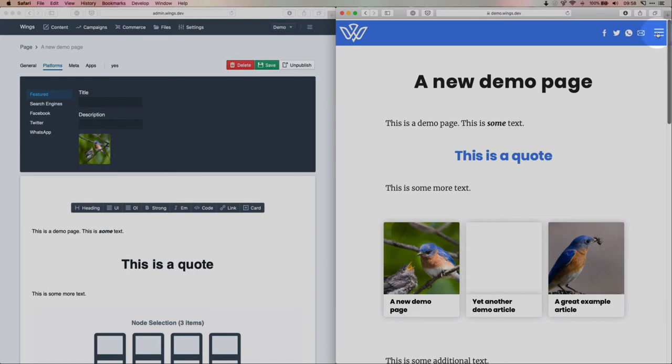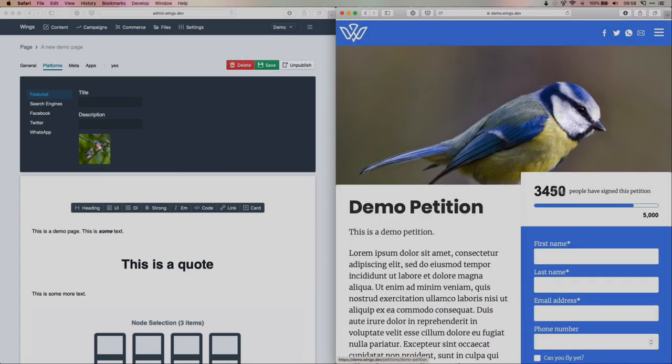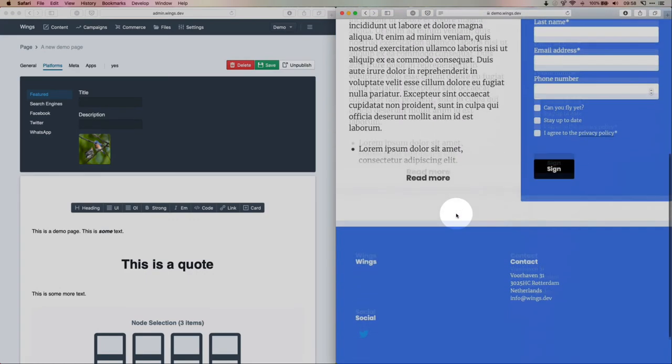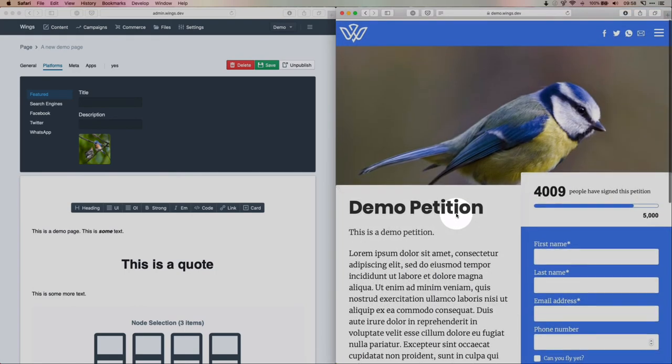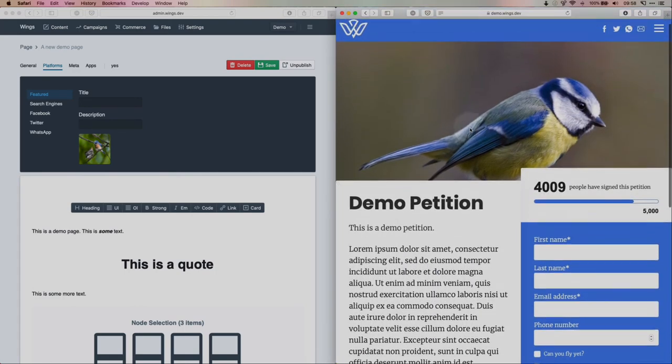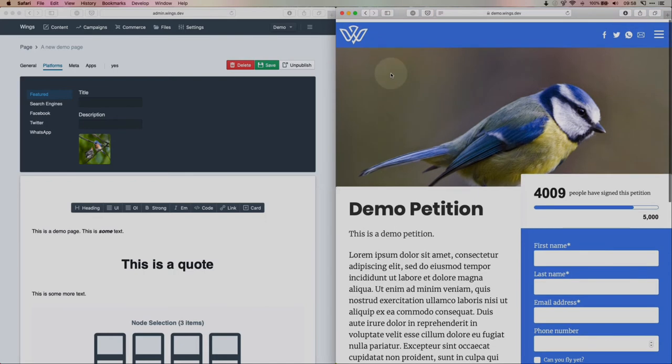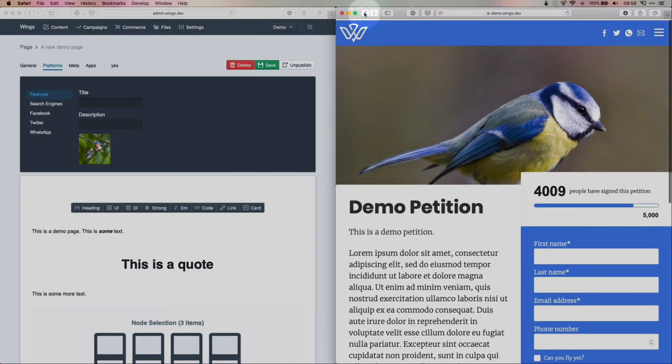Let me show you the demo petition. So this is its own page. And you can use that to link to the petition, but you can also insert it on a page if you want to add more content to a campaign page.